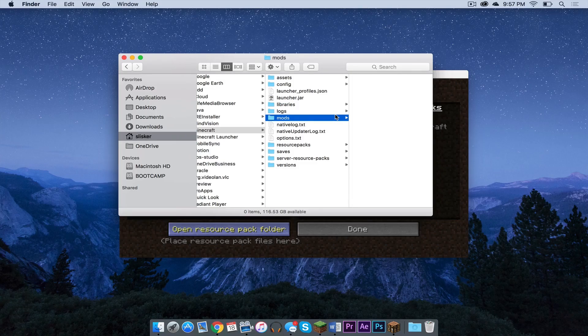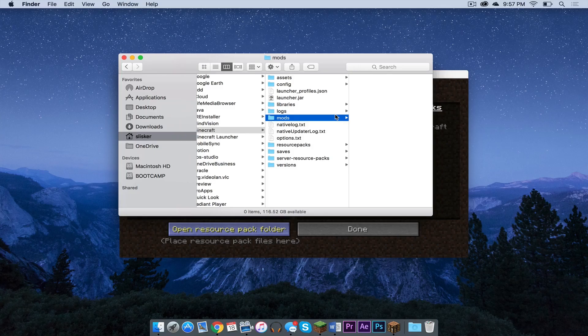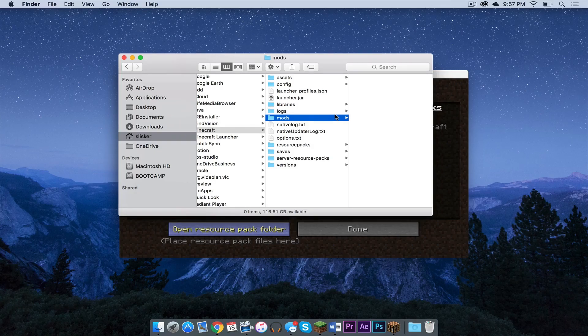That is where you can drag your 1.9 compatible mods. You cannot drag anything below that. 1.8.9, 1.8.8, 1.8, 1.7.10. Anything below 1.9 will not work with Forge 1.9.